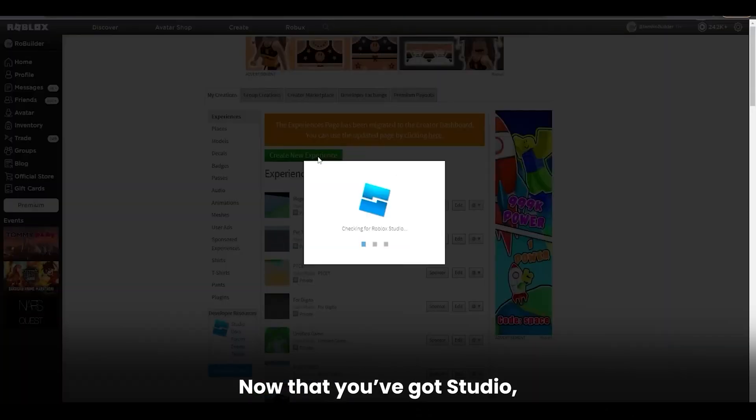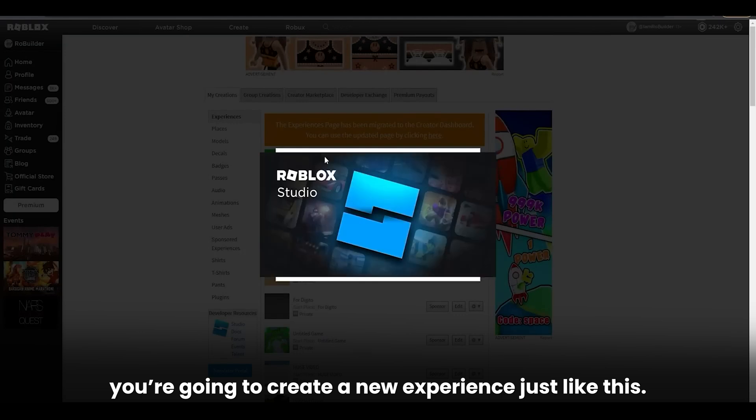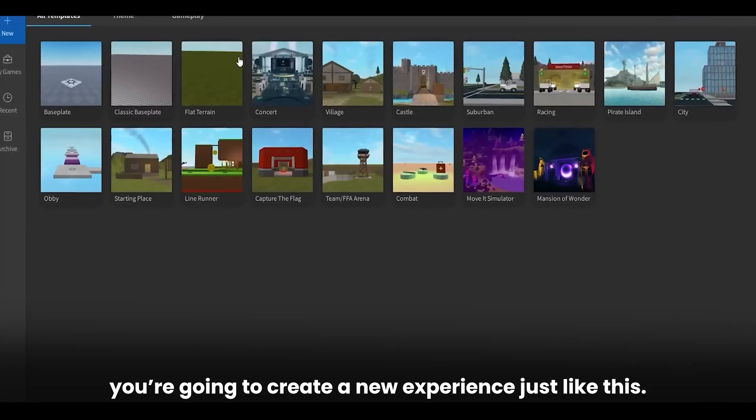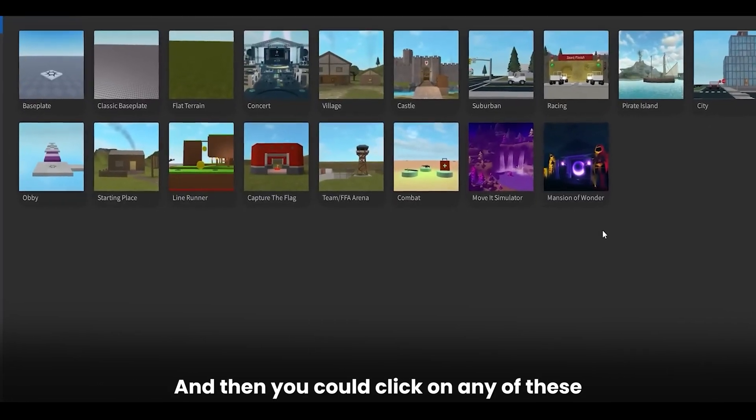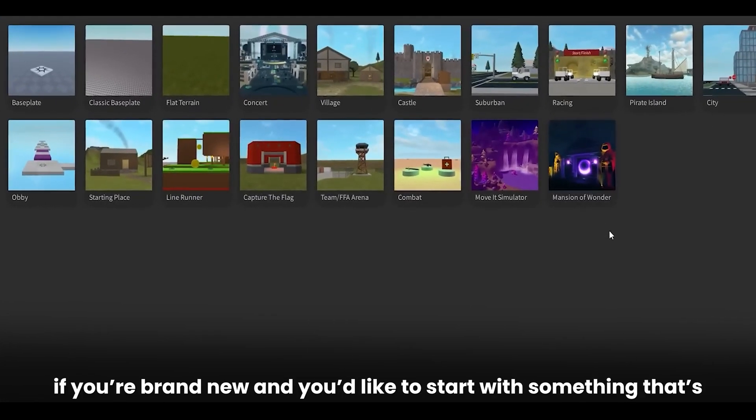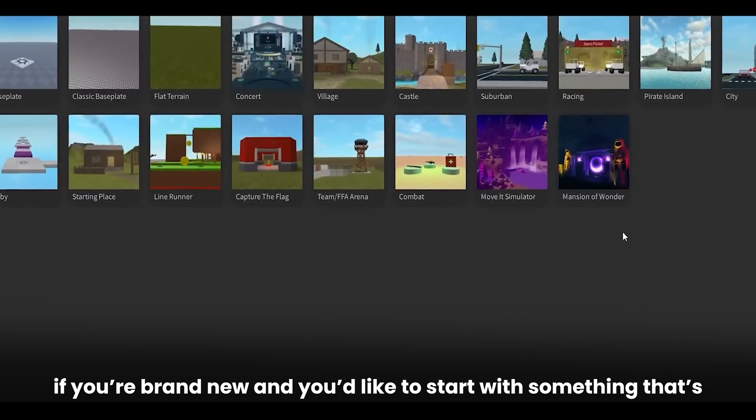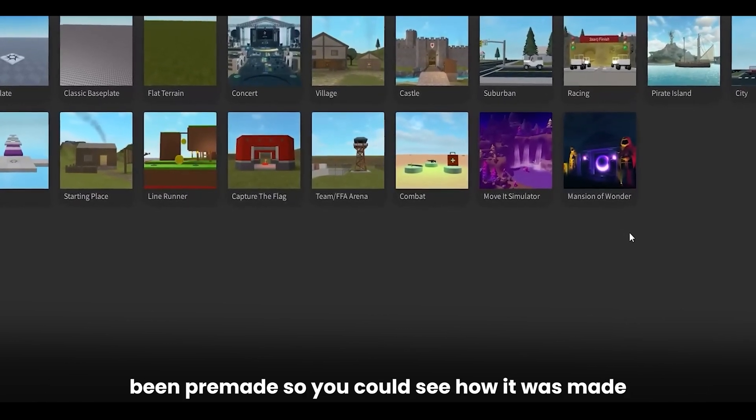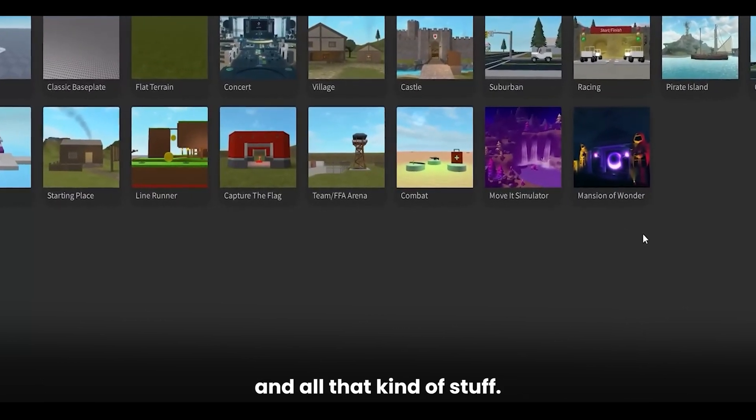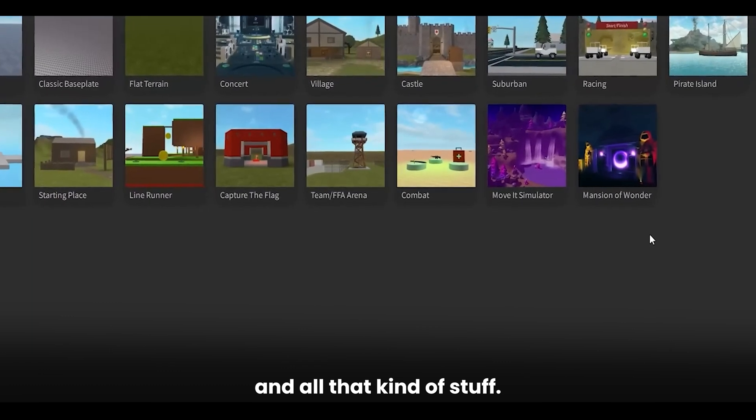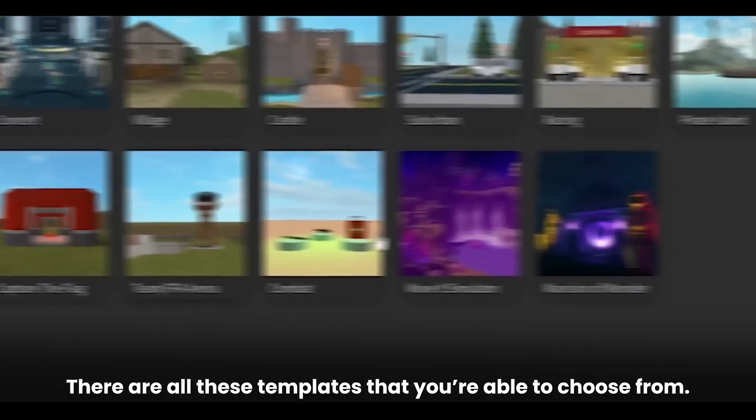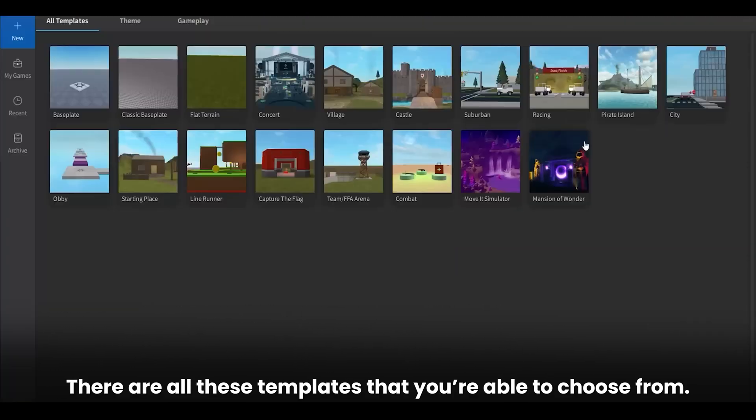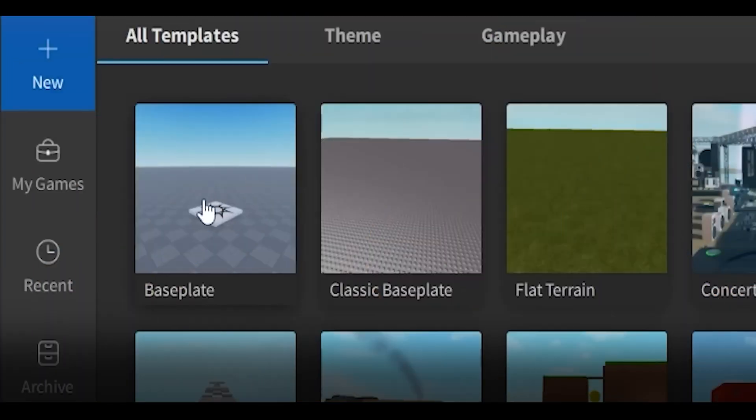Now that you've got Studio, you're going to create a new experience just like this. And then you could click on any of these if you're brand new and you'd like to start with something that's been pre-made so you could see how it was made. There are all these templates that you're able to choose from. We're going to go to a normal base plate for now.